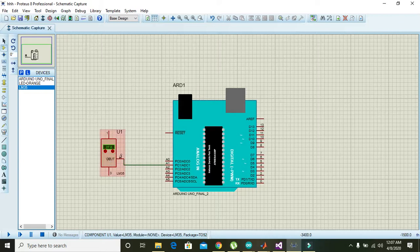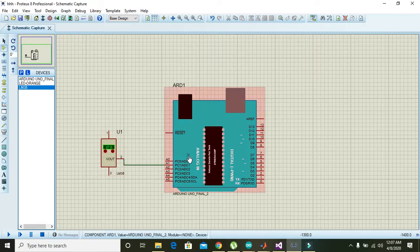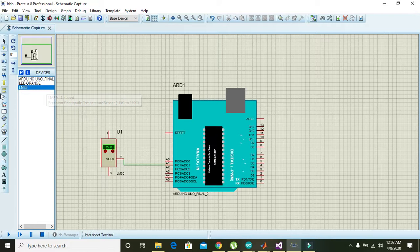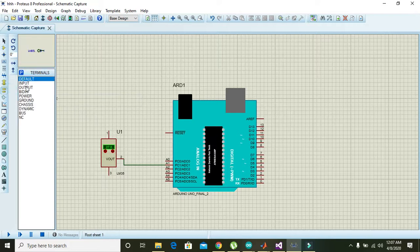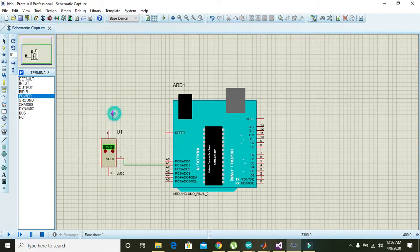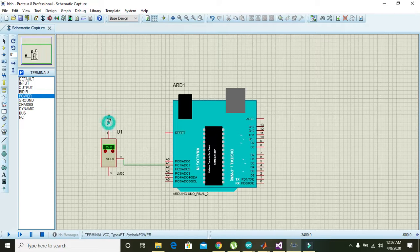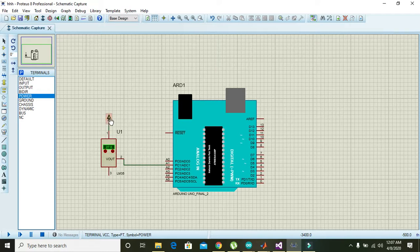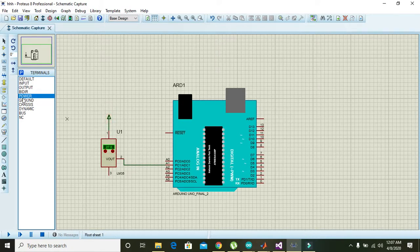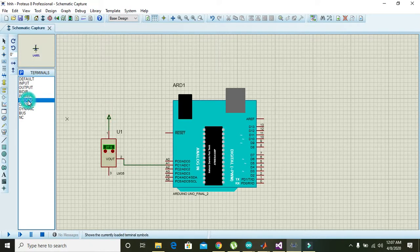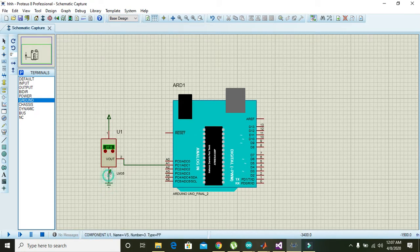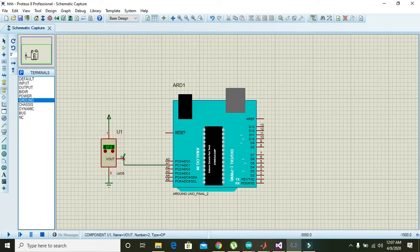For it, you also need power. On pin one of LM35 you must have to give plus five volts, and on pin number three you must have to give ground.